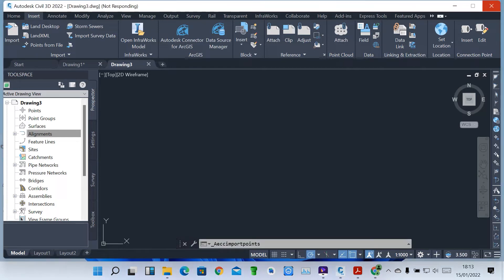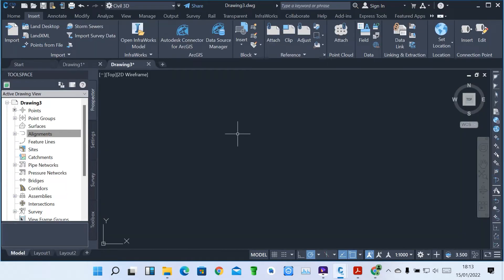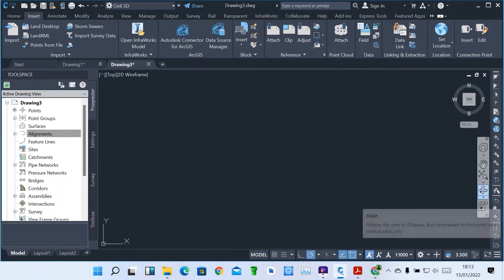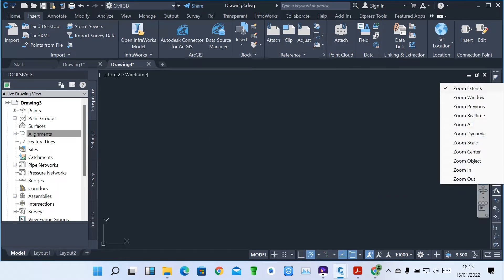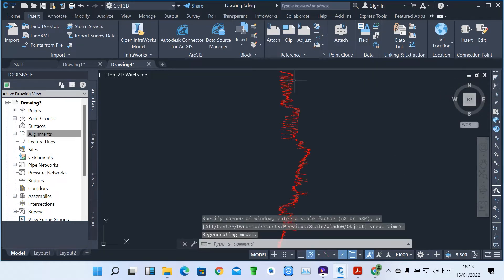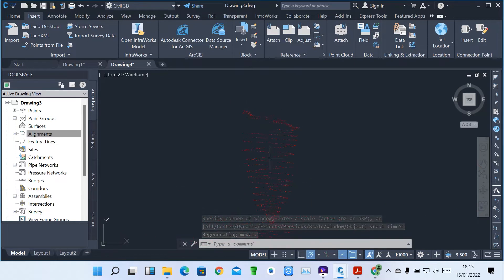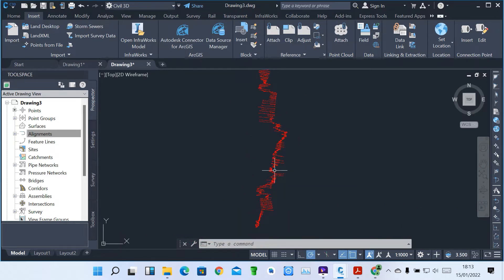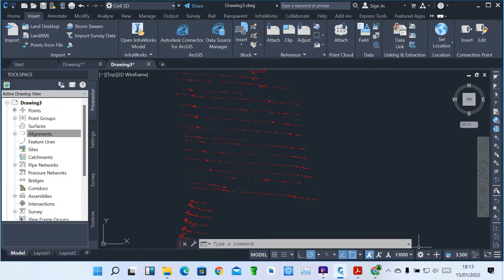Once you click OK, you wait as the points are being loaded into Sable 3D. Once the points have been loaded, you can come to Zoom Extend so that you can see your files. These are our points when you zoom out — these are my parcel, the points from the surveyor.